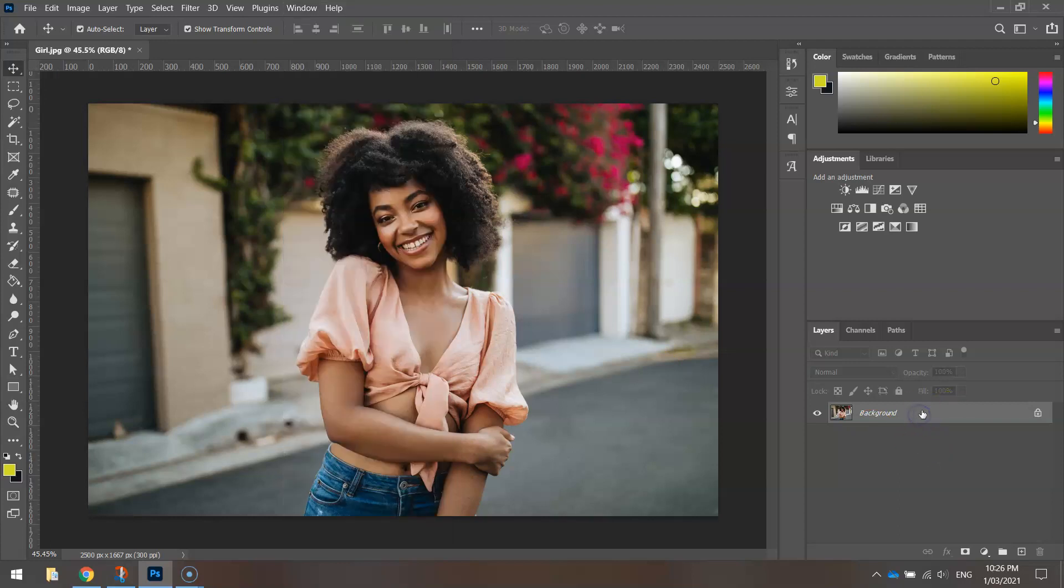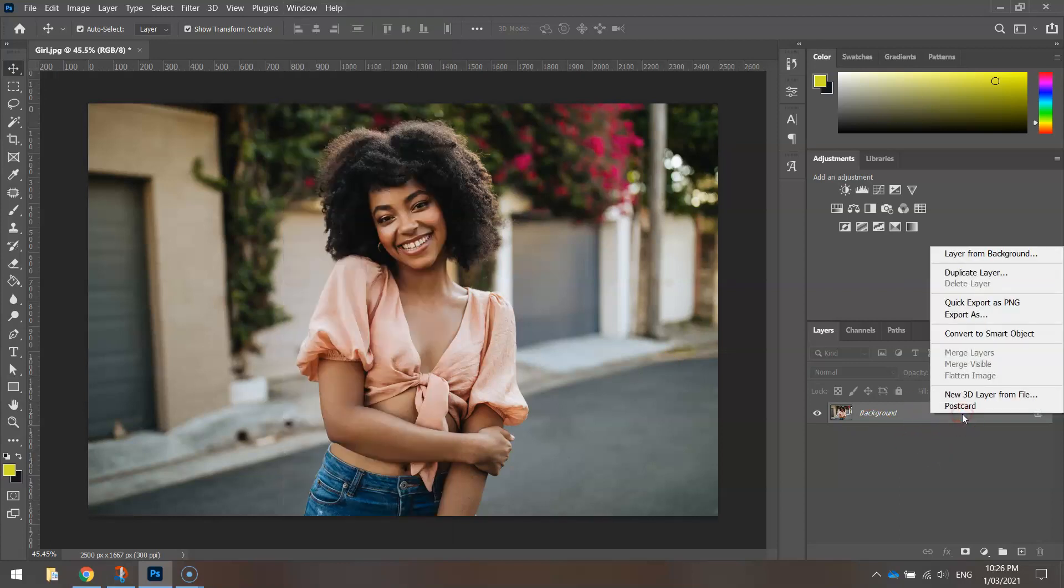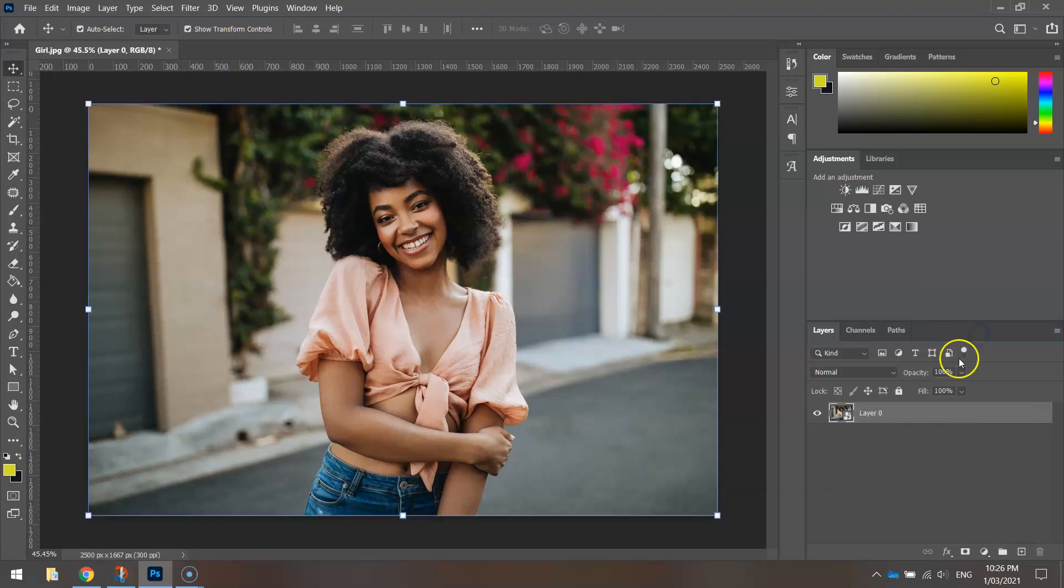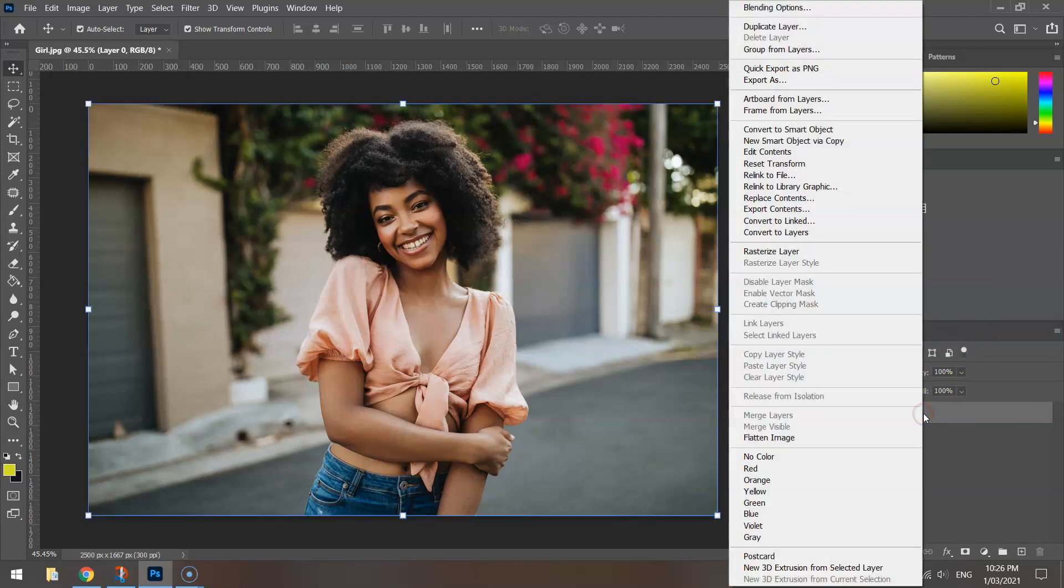With this layer selected, right-click on it and go to Convert to Smart Object, then right-click on that layer again and choose Rasterize Layer.